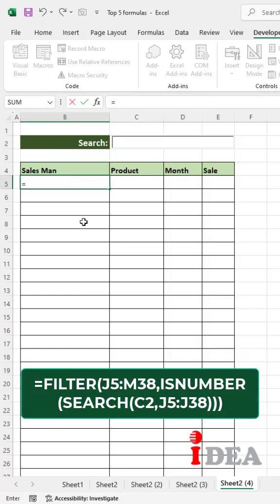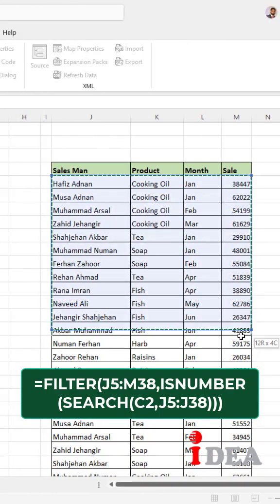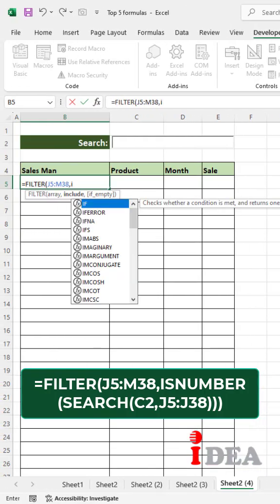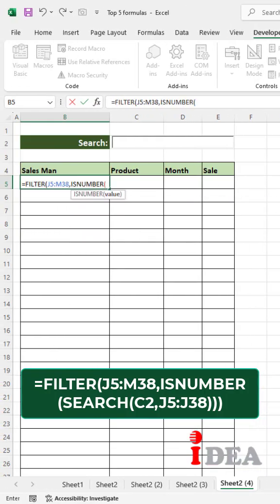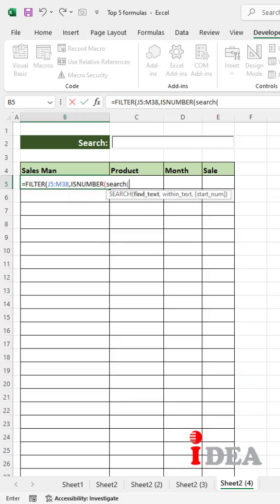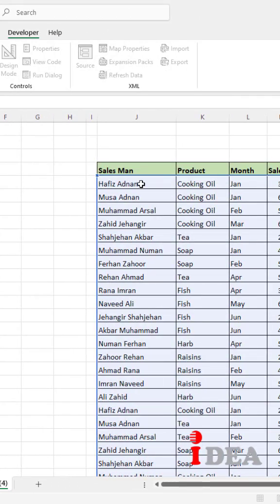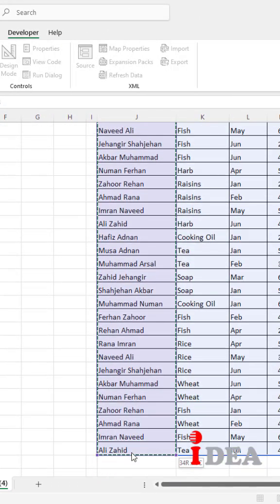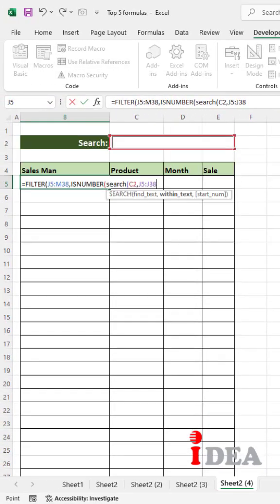Select the destination cell and type equals FILTER bracket, then select your data. Type comma, ISNUMBER bracket, then SEARCH bracket, select the linked cell, comma, select the data range for search. Close the brackets three times and hit Enter.